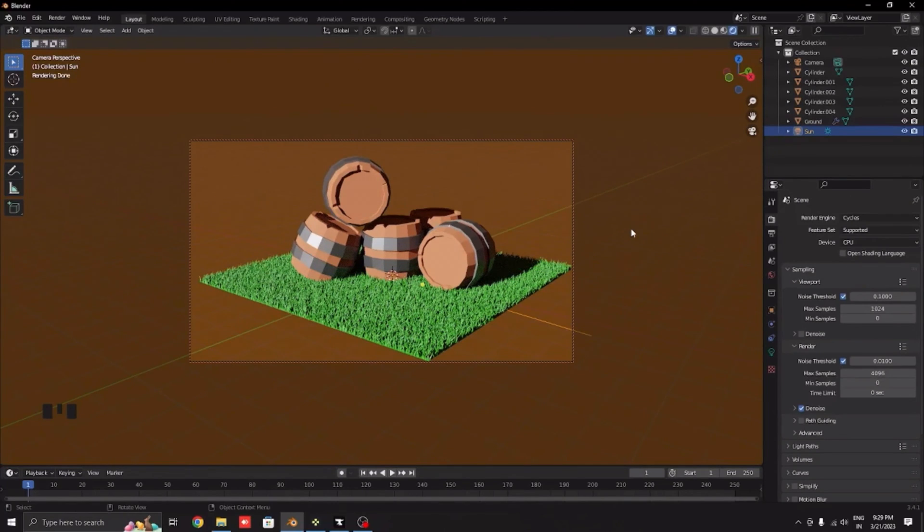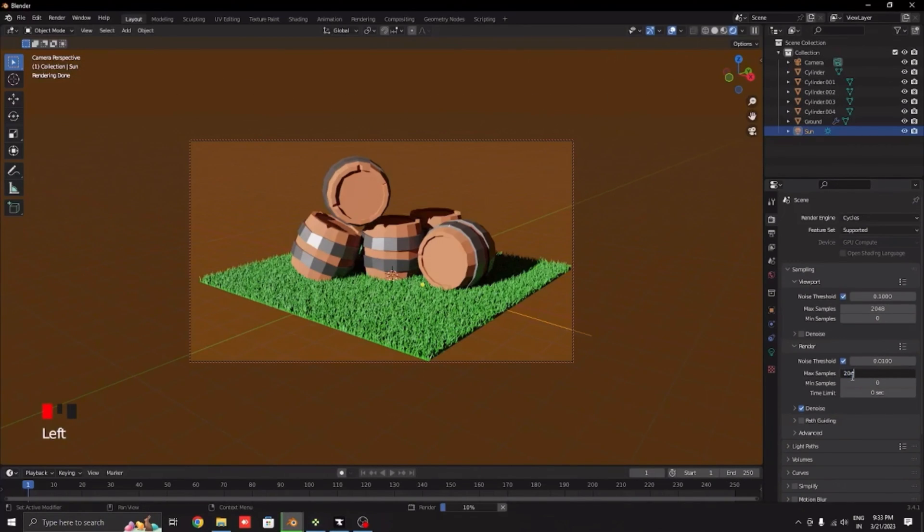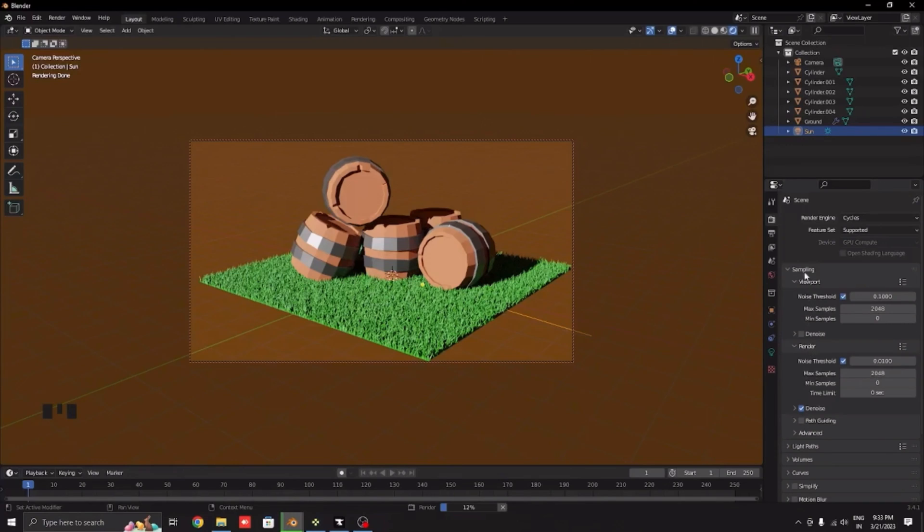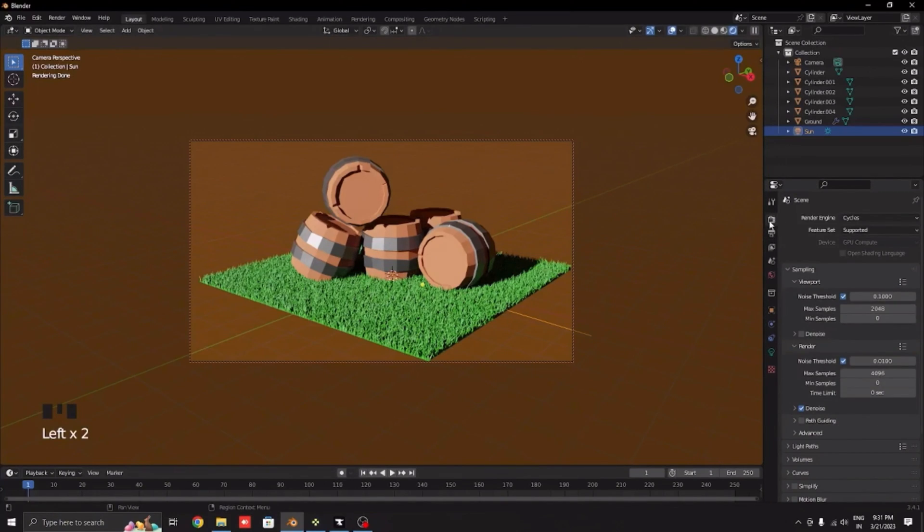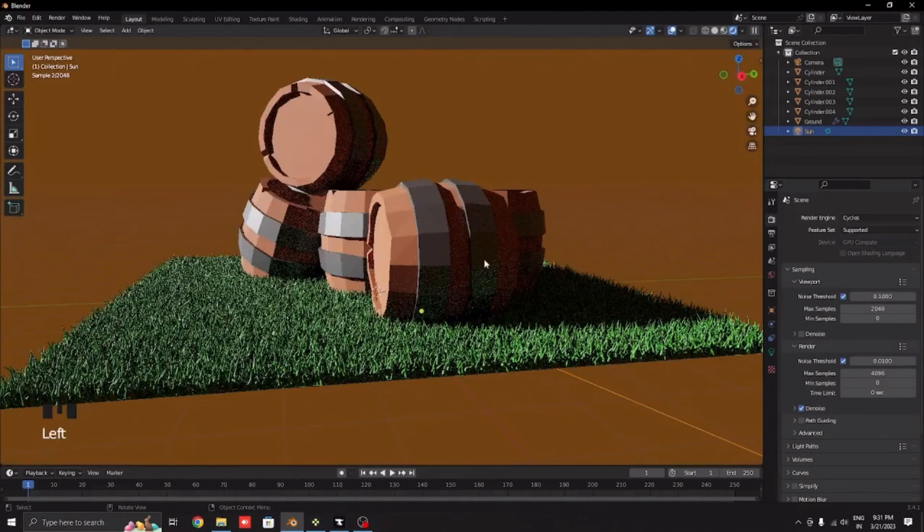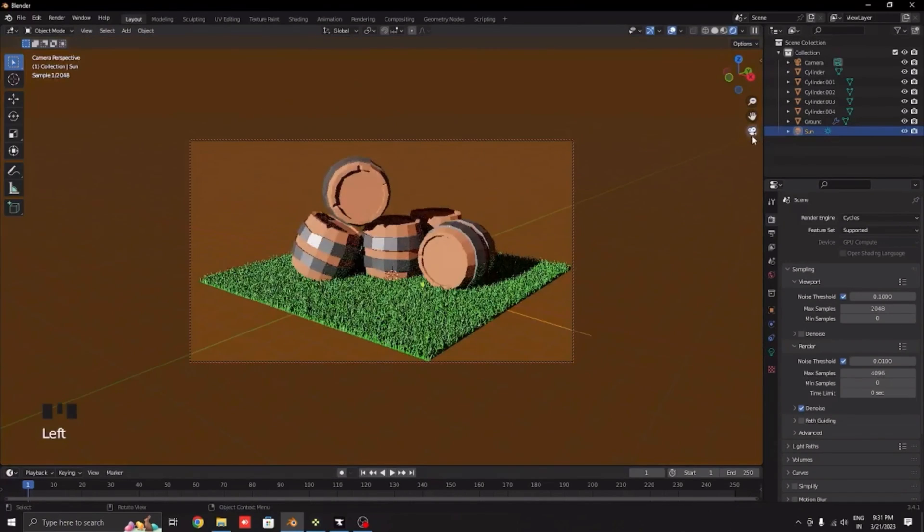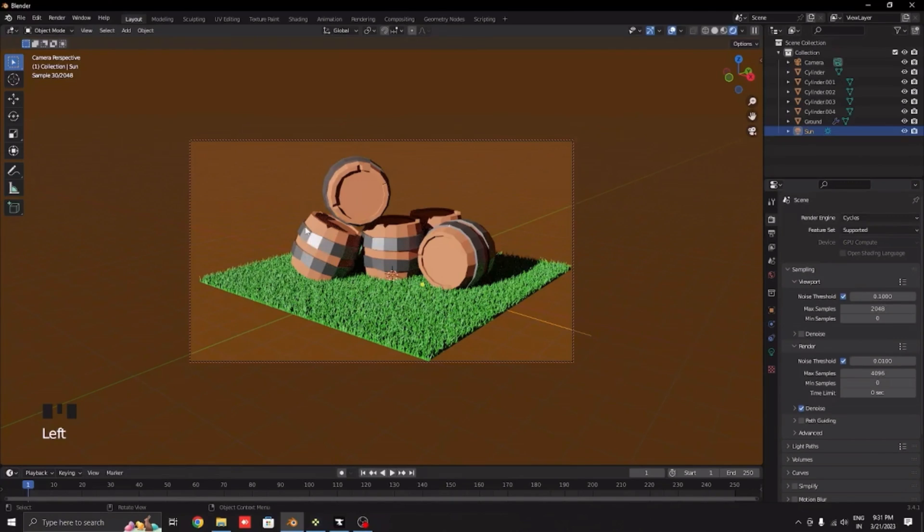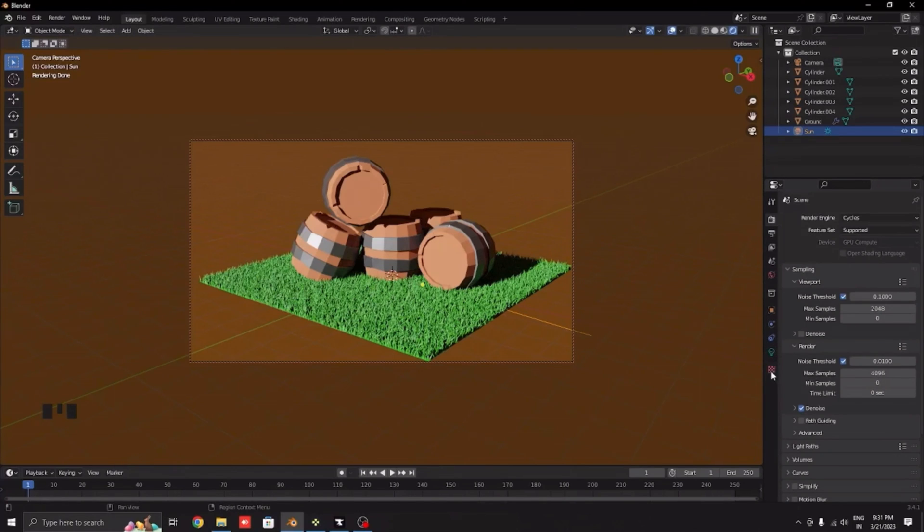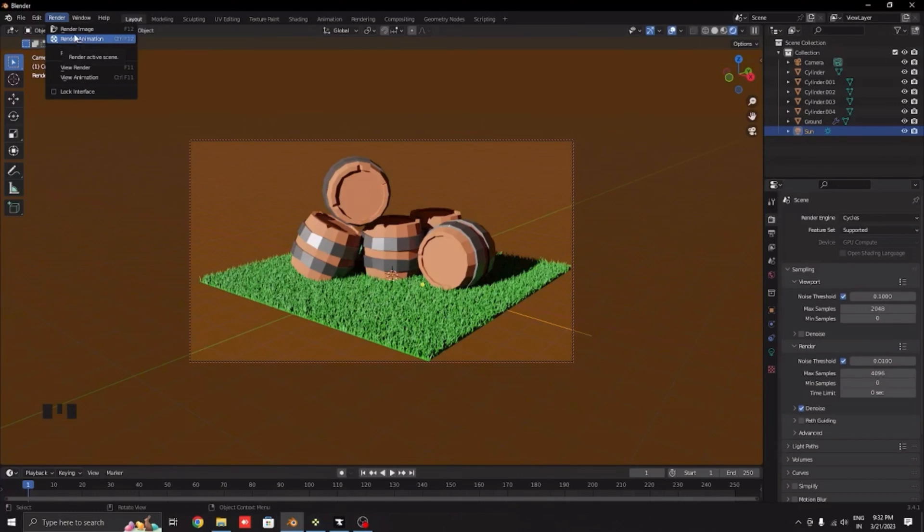You might be thinking that cycles takes a lot of time to render any image, but if you want the render to have less samples then click 2048 here. I usually take 2048 under viewport and under render I take this as 40. You will find this samples part by going on this camera which will say render properties and under sampling you will find max samples and minimum samples. These barrels look much more shiny and the metal part is reflecting a lot of light, but the wood is not reflecting any light because we increased the roughness.